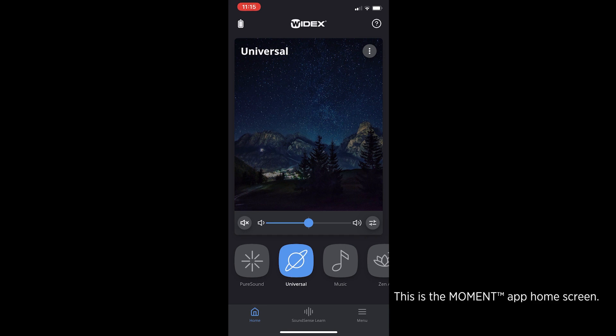This is the Moment app home screen. It provides access to many features.